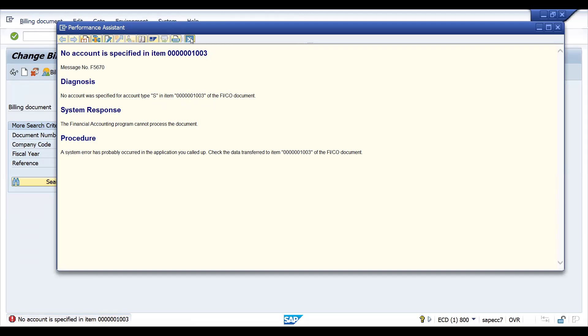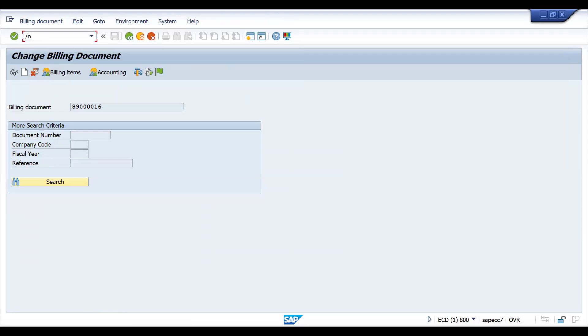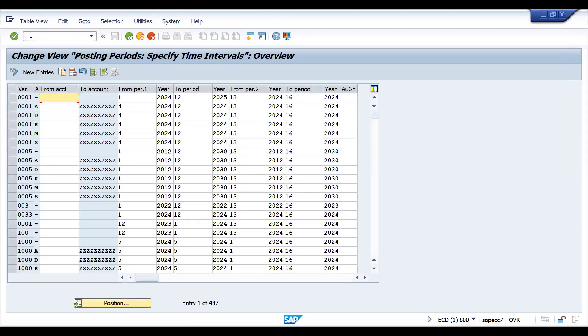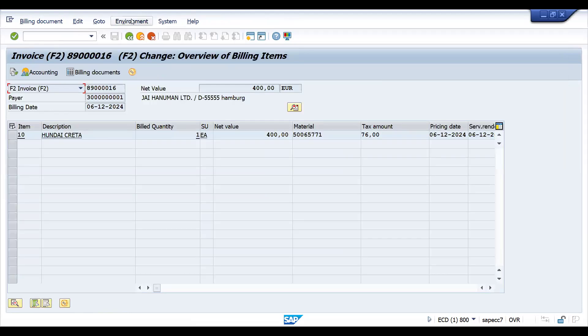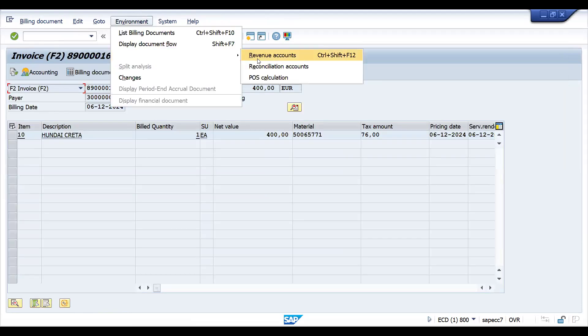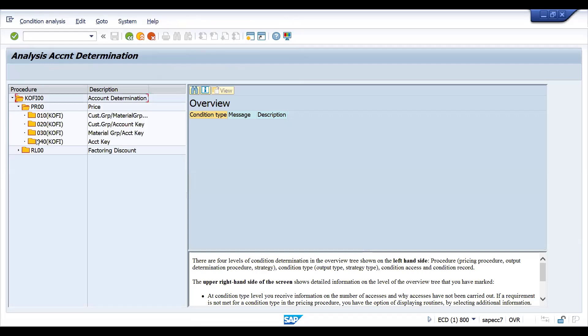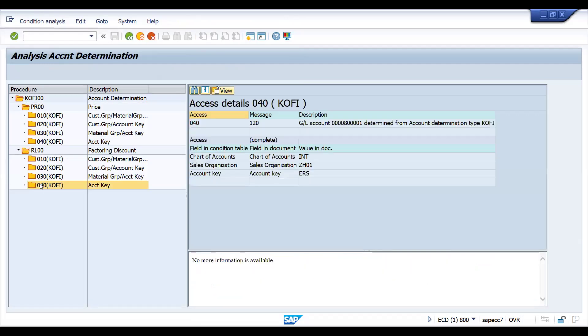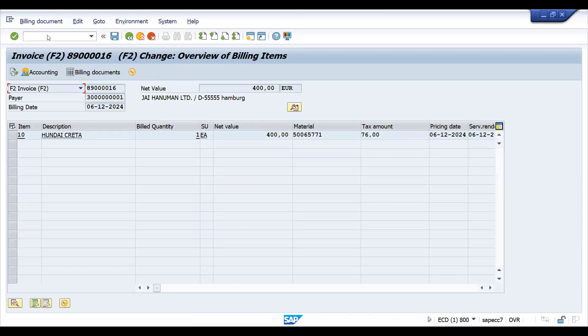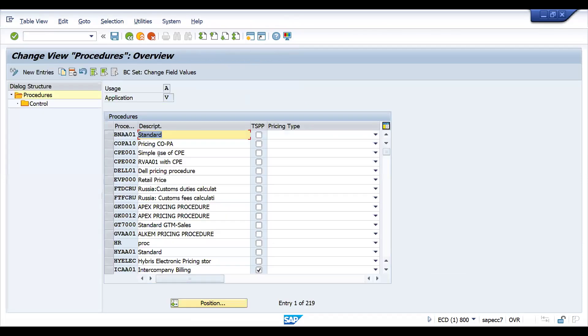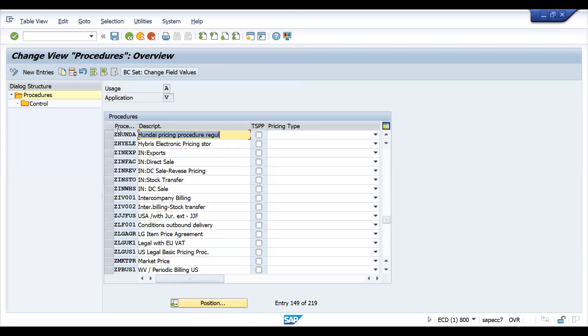Actually if you go to OB52, I have maintained this. Let's try to check VF02, let's try to check account determination analysis. This got, okay, so there is no problem. Let's try to check our pricing procedure and account determination also, V/08. My pricing procedure is this one.